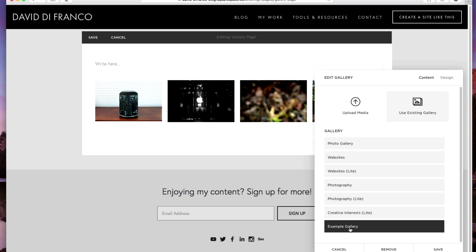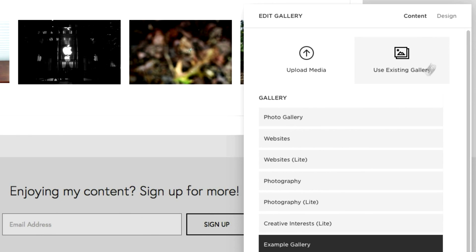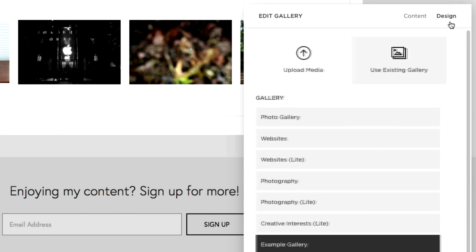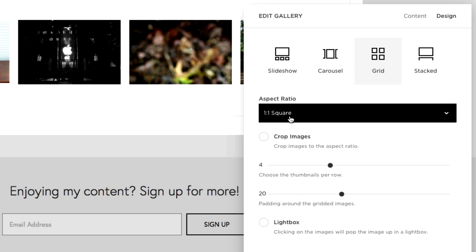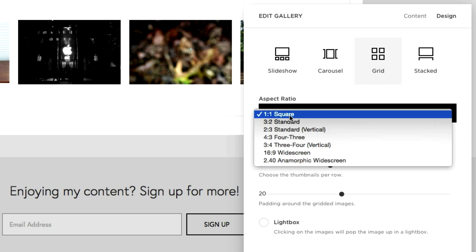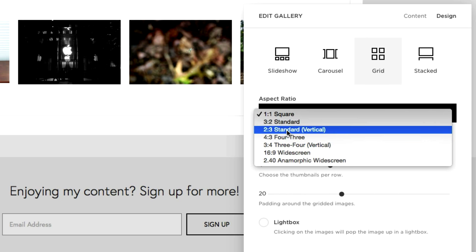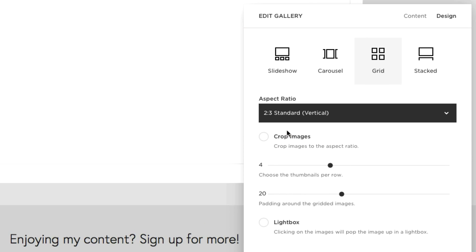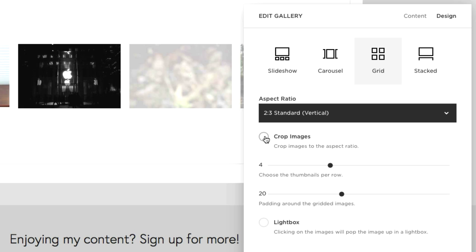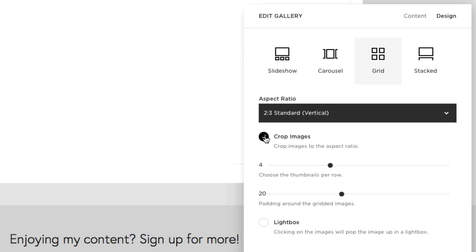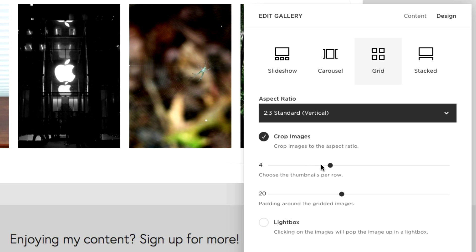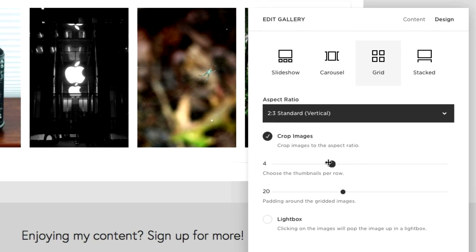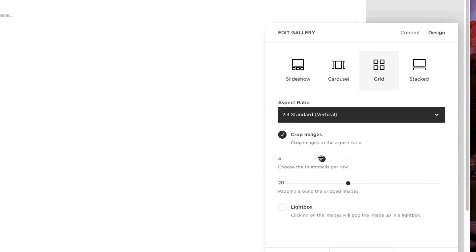But if I want to further customize the design and the layouts of this gallery simply click design up here and we can choose our aspect ratio. We can crop the images. We can display how many thumbnails are viewed per row.